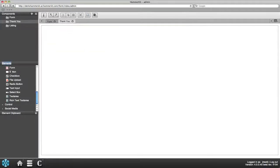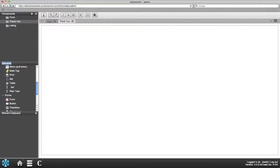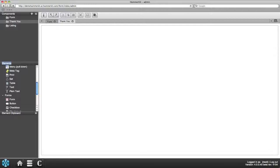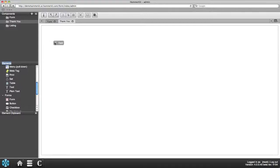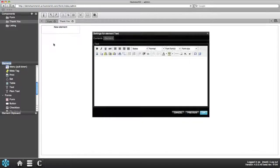For the thank you page showing after the form has been filled, you can add a text element and write Thank you for your feedback.